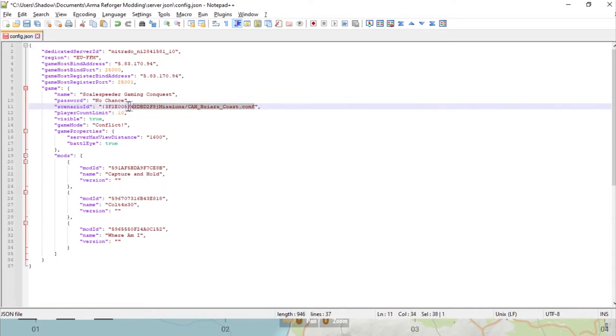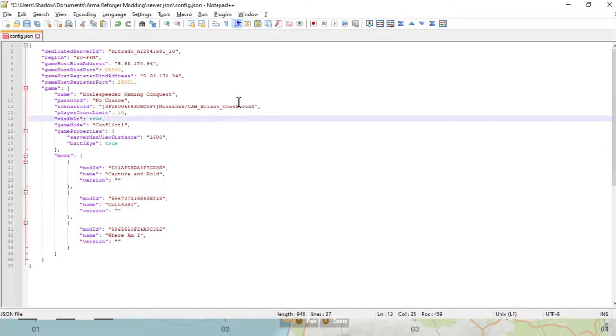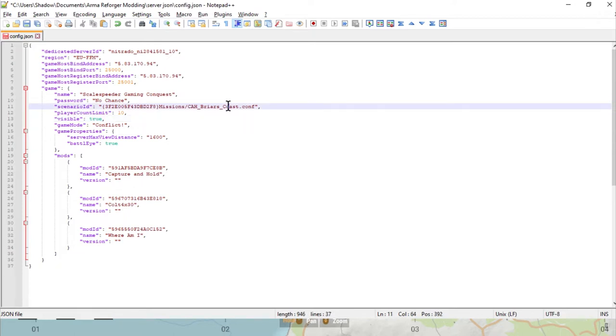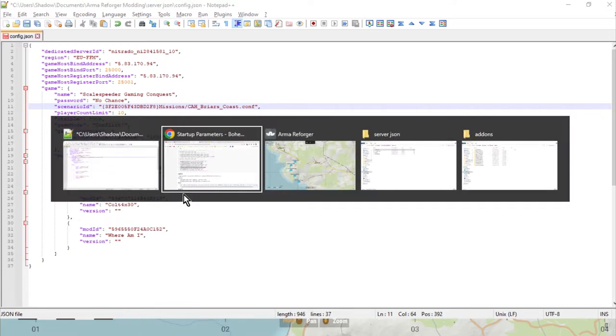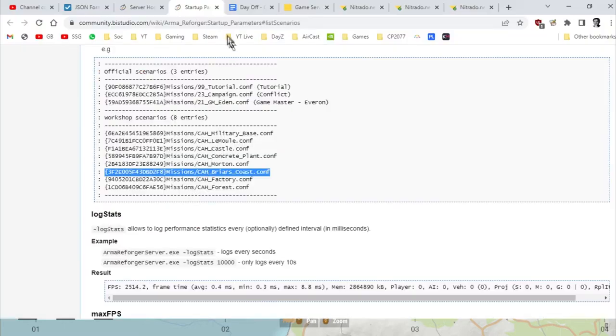What you'll want to do is find this section in the startup parameters page, just scroll down and you'll want to copy, for example for me it would be the Briar's Coast config. Copy that and we then paste that right there. So we have scenario ID, two dots, quotation mark, and then we've got the name there. We paste that in there, so that's telling the game that this is the scenario we're running.